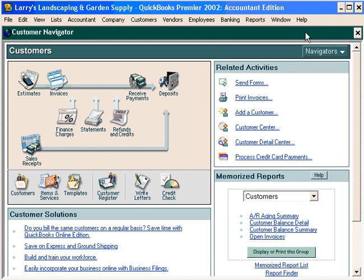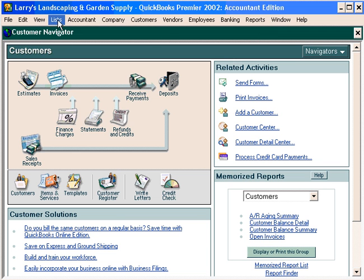Next, let's talk about the second step. We're going to create an item for the deposit because we're going to invoice the customer for this deposit. Remember, whenever we want to invoice something, we must have it set up as an item. Let's come here under our Lists pull-down menu and come down to the Item List.